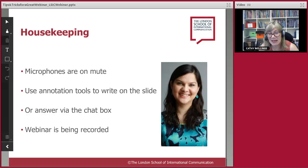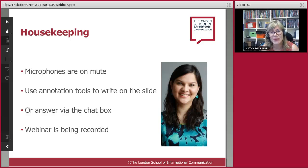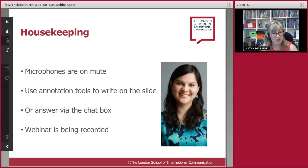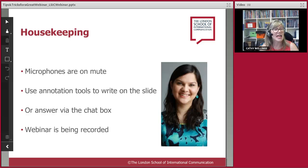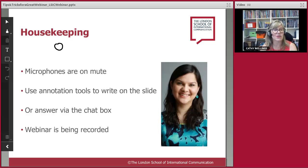Let me do a little bit of housekeeping before I hand over to Faiza. You are all muted and not on video, so you can see and hear us but we can't see or hear you. You have the opportunity to write on the slides with the annotation tool. There's a T for text and a pen icon for those who feel more creative. Just click the T and then click your mouse onto the screen to type something.